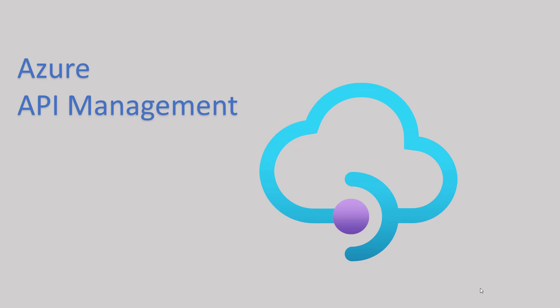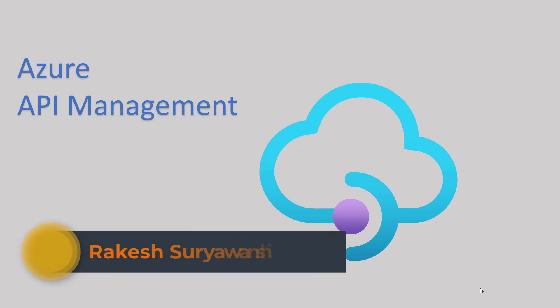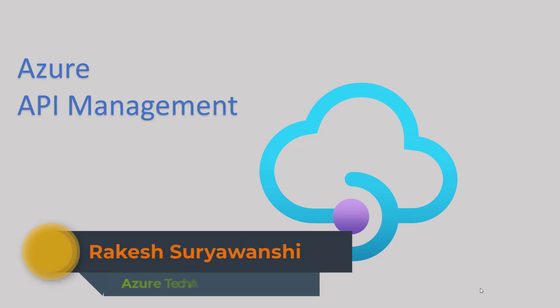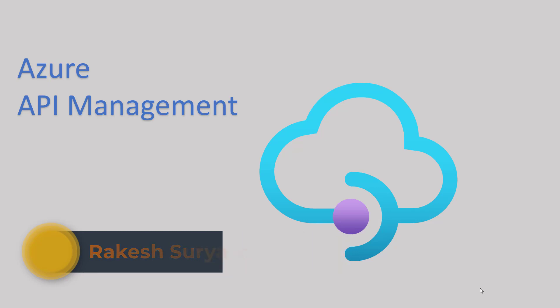Hello everyone, welcome back to the channel. Today in this video we are going to discuss API management which offers a variety of services. Hi, my name is Rakesh Suryawanji and I am your host for this series.